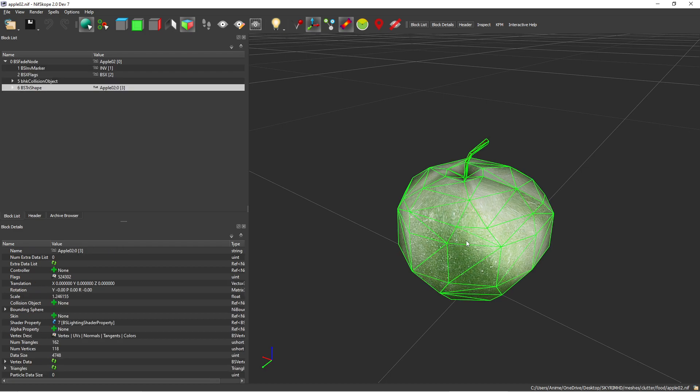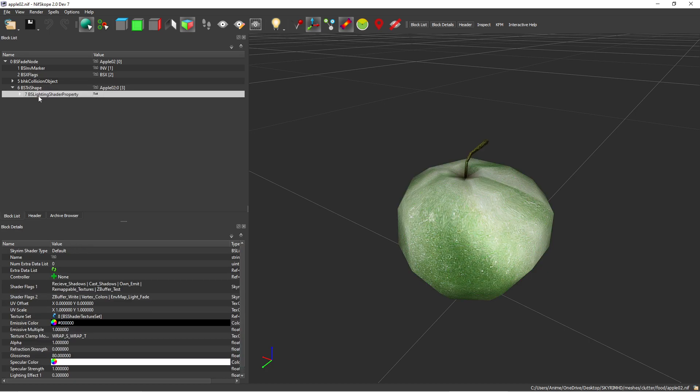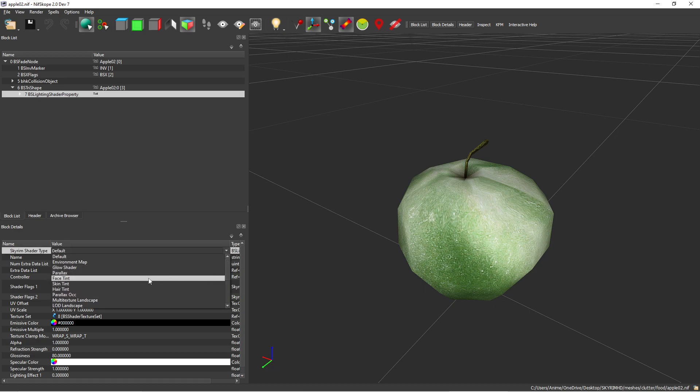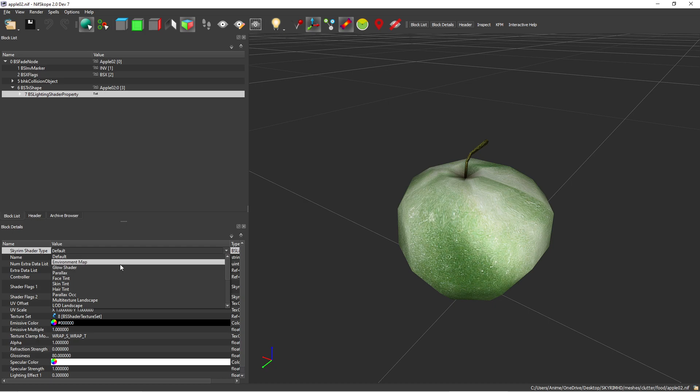I'd go ahead and select this apple here, go to BS Tri Shape, BS Lighting Shader Property. Skyrim shader type is default. You want to change this, so we're going to make this environment map.